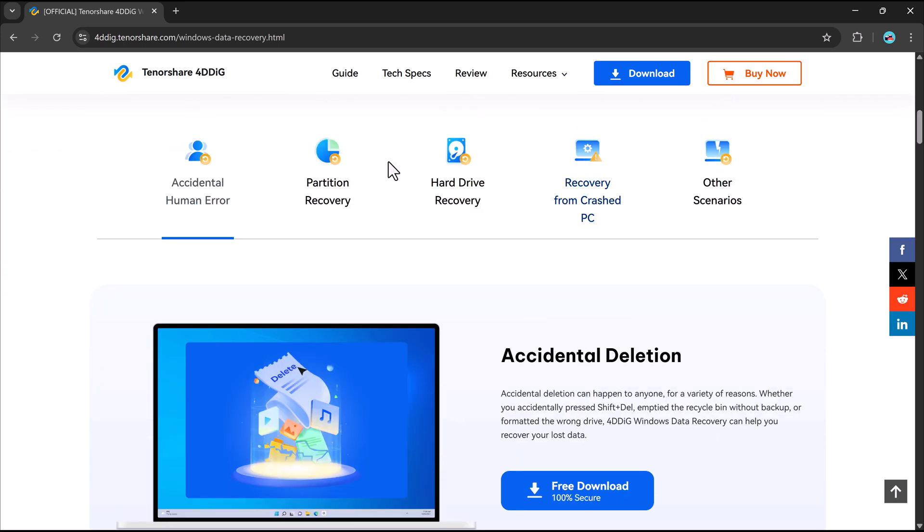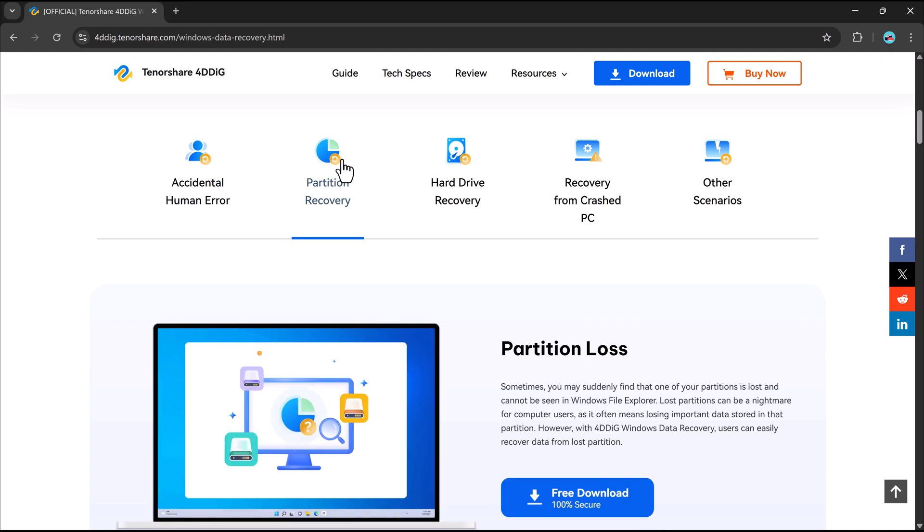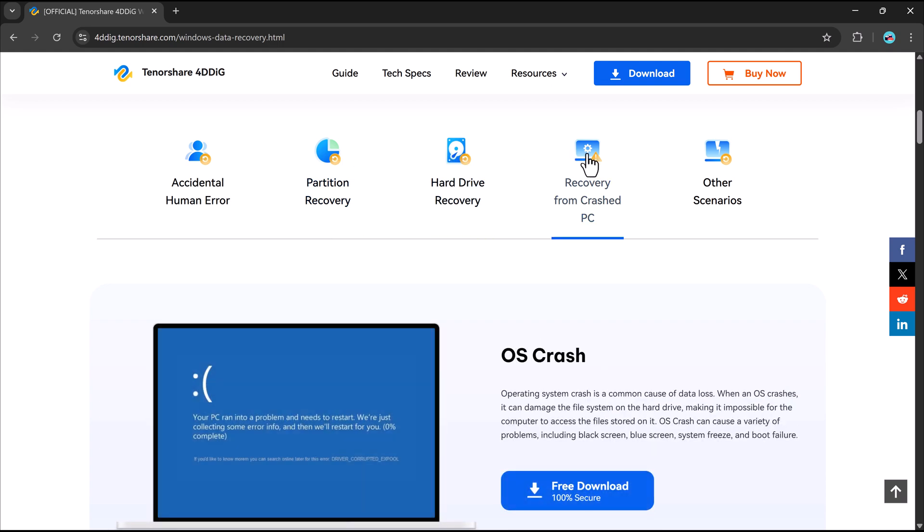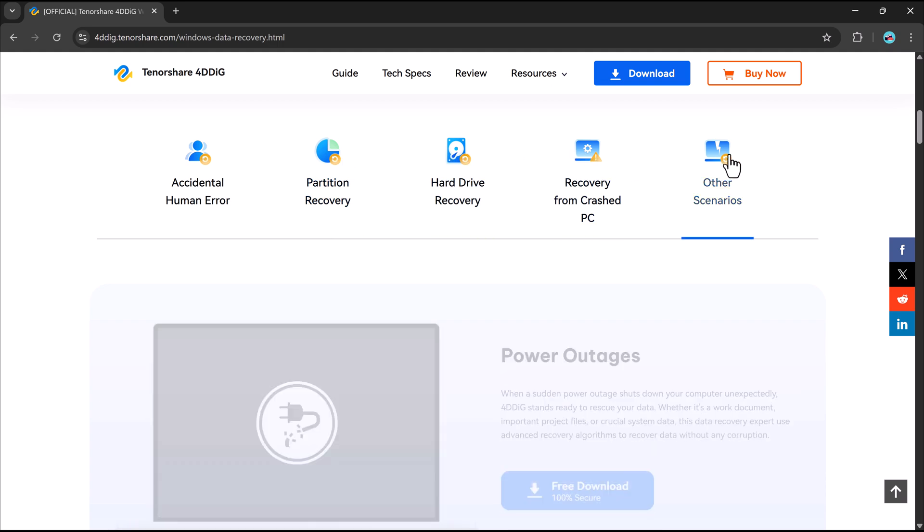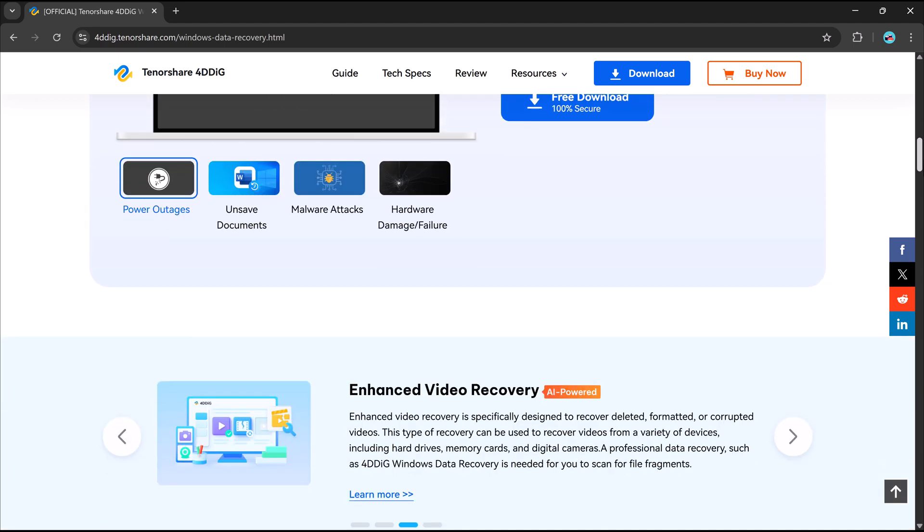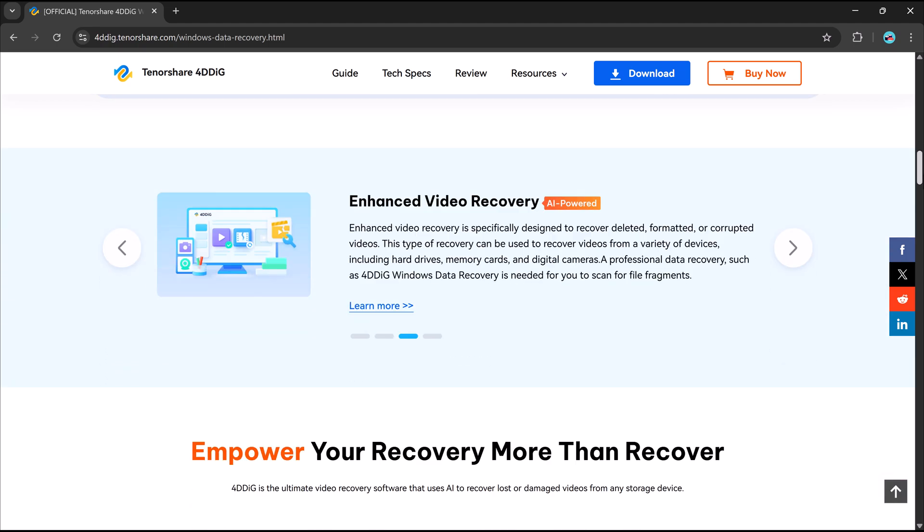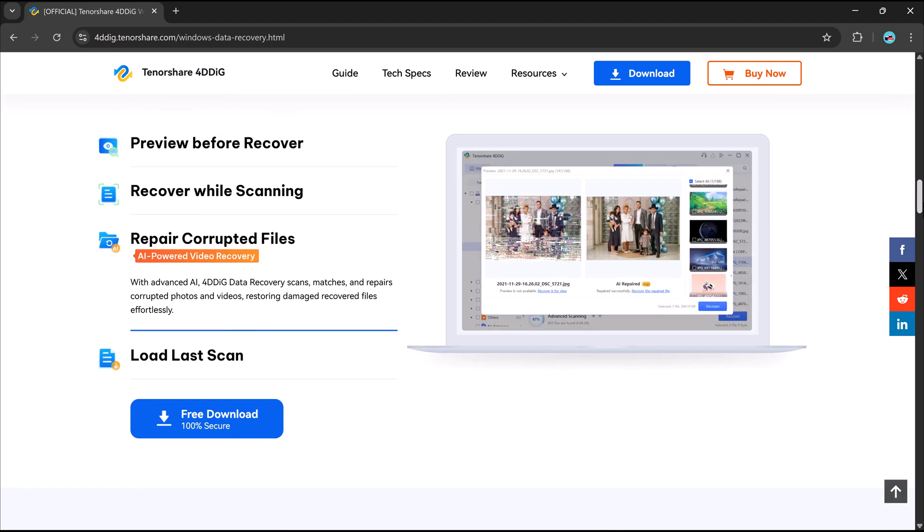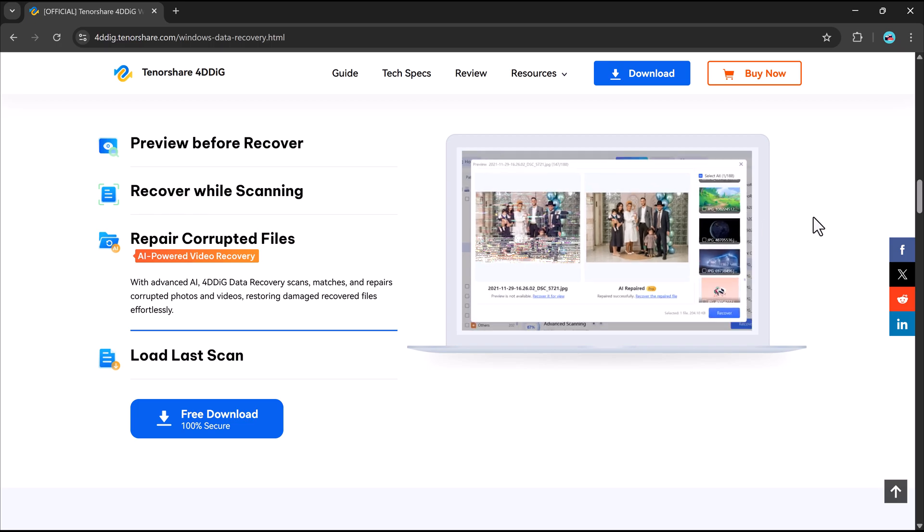You will find the official download link in the description below. First, download 4DDiG for your system, whether you're using Windows or Mac. The installation is simple, just follow the on-screen instructions.